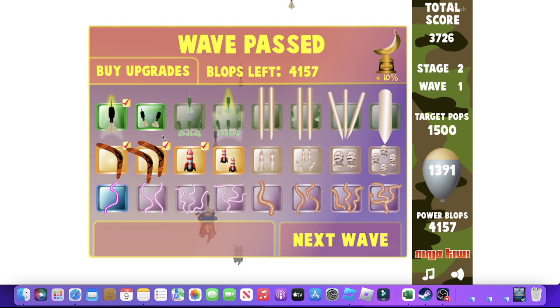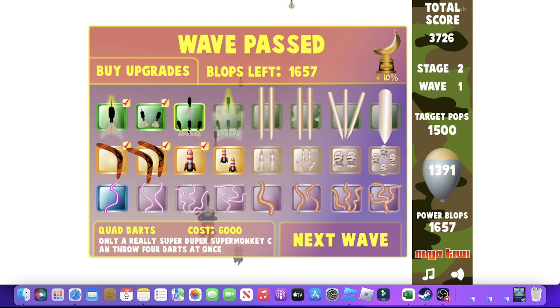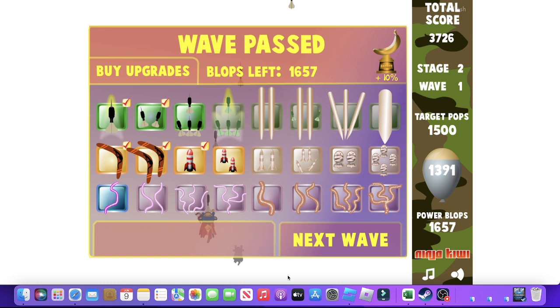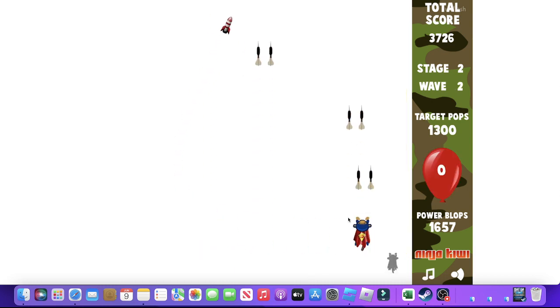So, Twin Darts. Anyway, that's fine. One more wave.